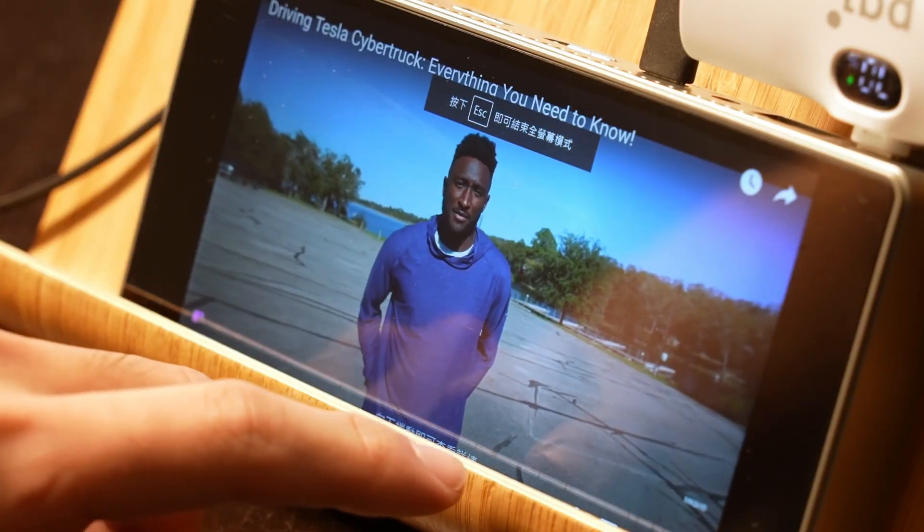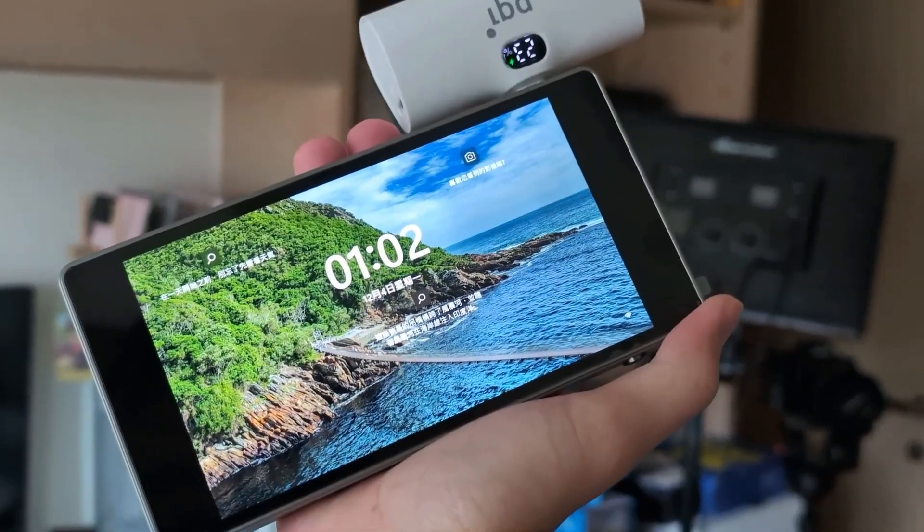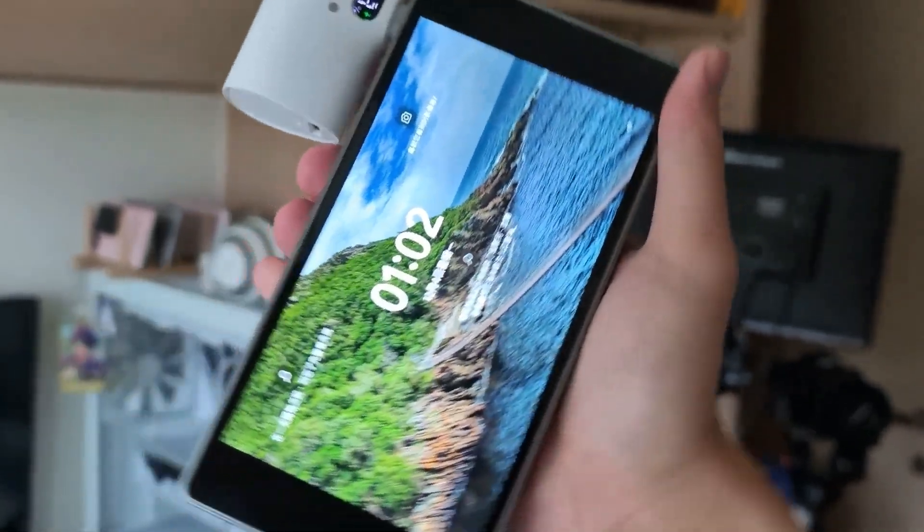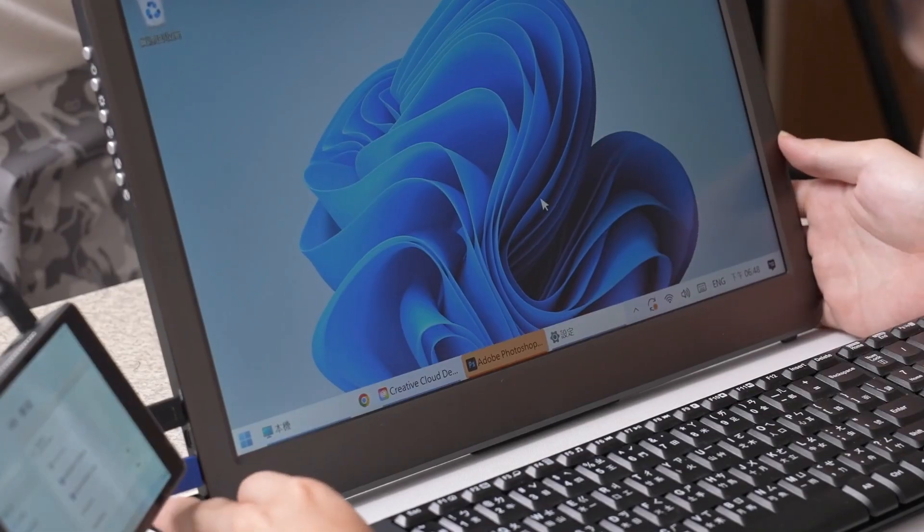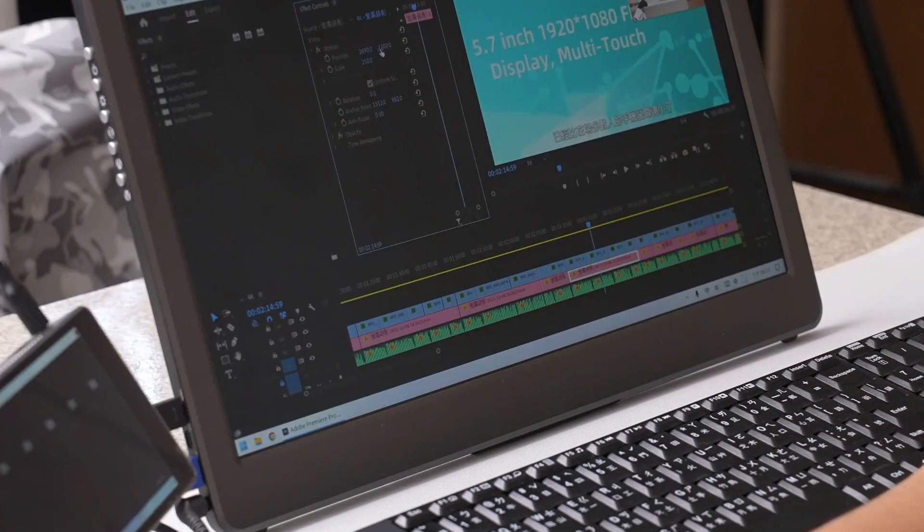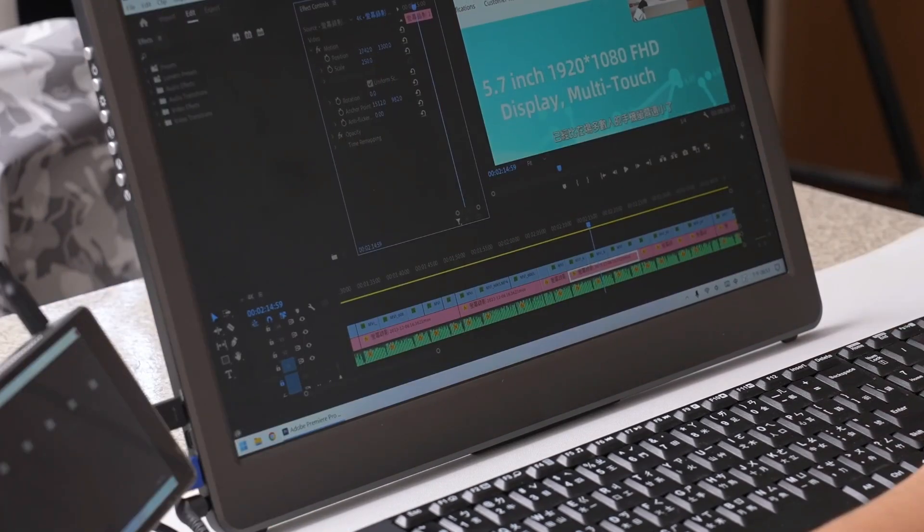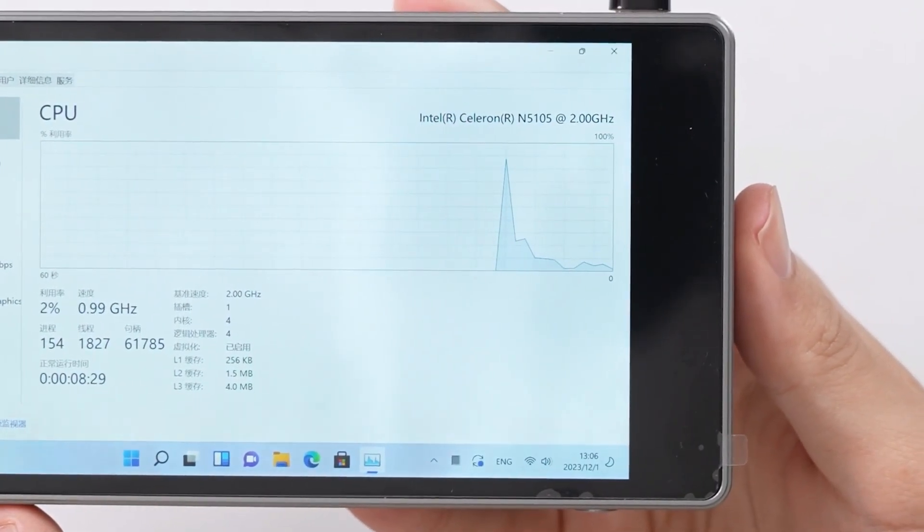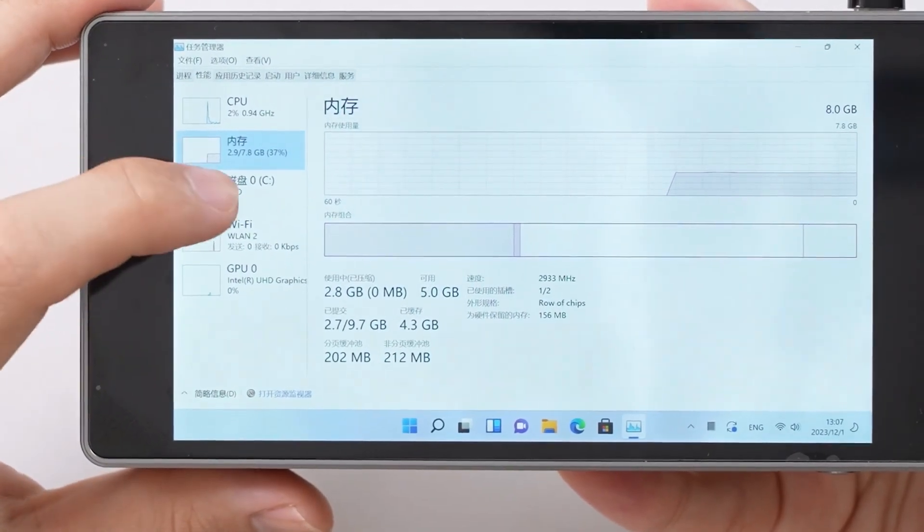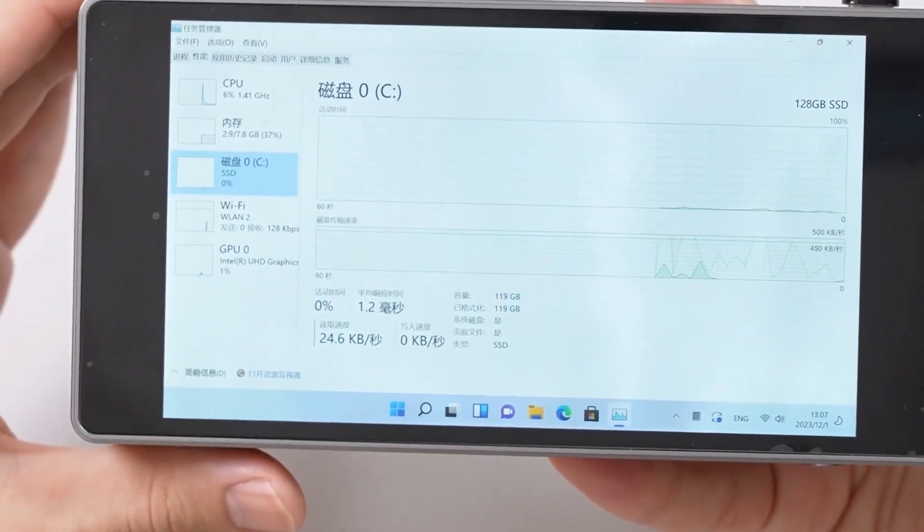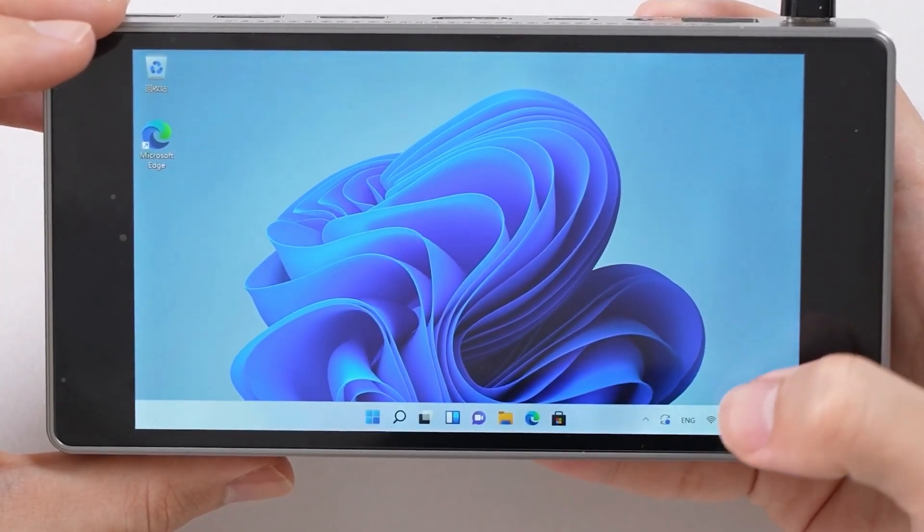For professionals, the JX05 could serve as a handy secondary device. Its ability to connect to multiple external displays means you can set up a mini workstation wherever you are. This is particularly useful for those who travel frequently and need a reliable, portable computing solution.